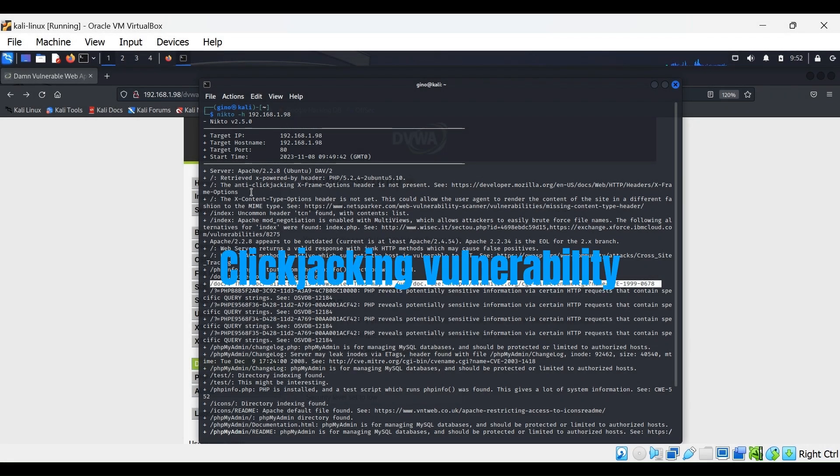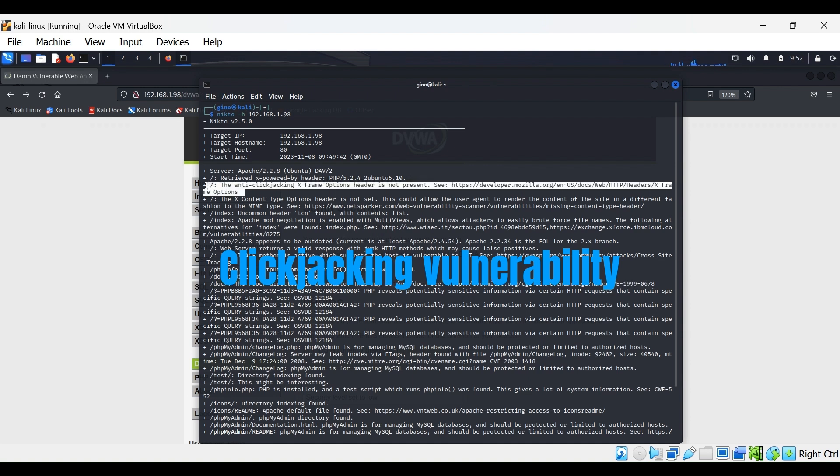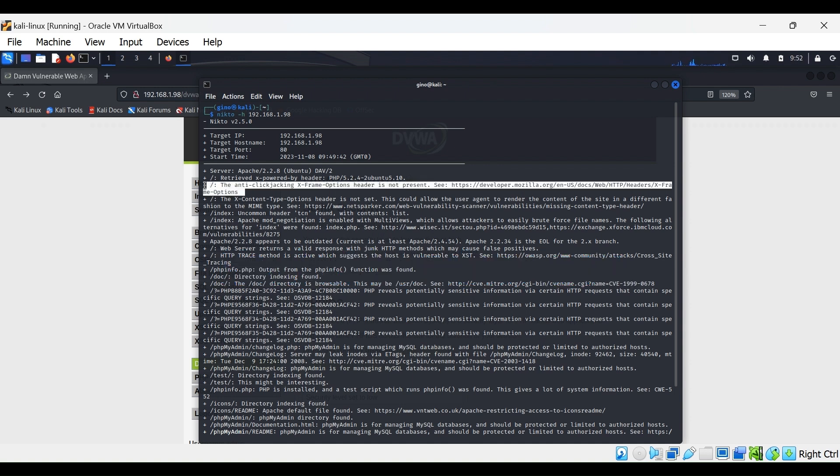For example, here is a clickjacking vulnerability. Clickjacking is a malicious technique of tricking a user into clicking on something different from what the user perceives.